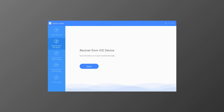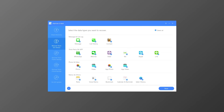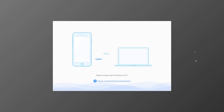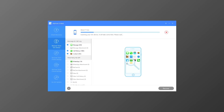From this tab, click the button Start. Then select the data types you want to recover. iMyFone D-Back supports various data types such as contacts, photos, messages, WhatsApp data, Viber data, WeChat data, notes, and more. I will uncheck Select All and go ahead by choosing text messages, WhatsApp messages, and voice memos. Next, you will need to connect your iPhone to the computer. Once it is connected, click the Scan button to allow D-Back to scan your device and search for the lost data.